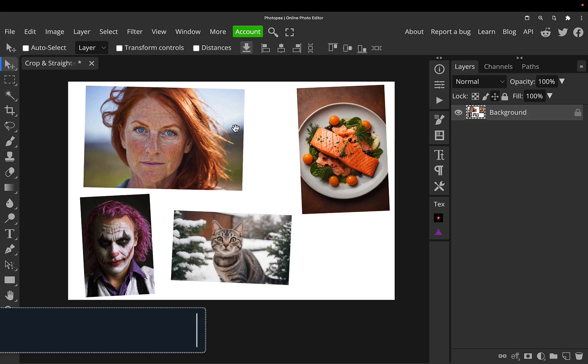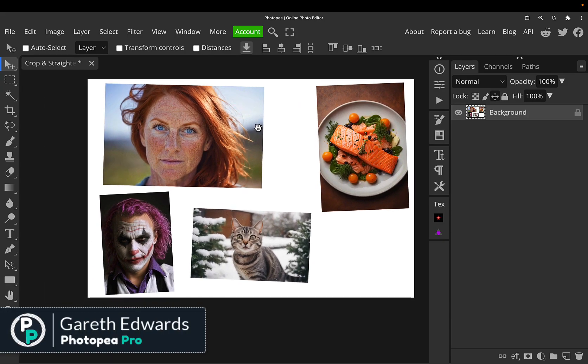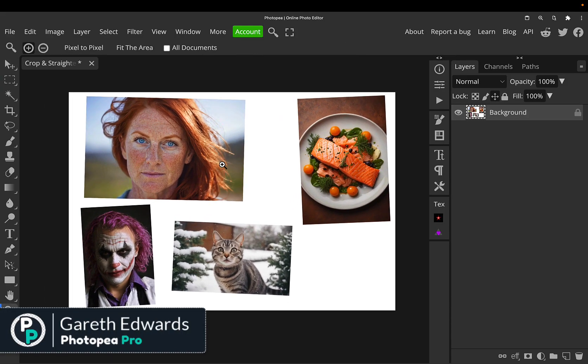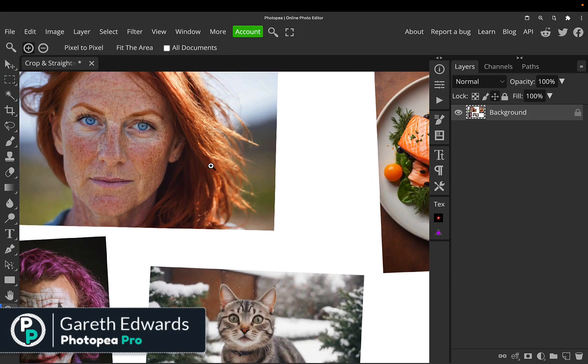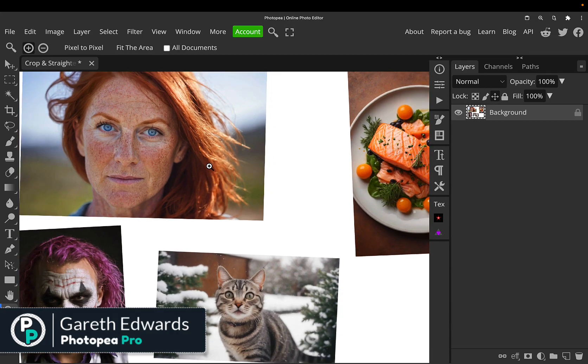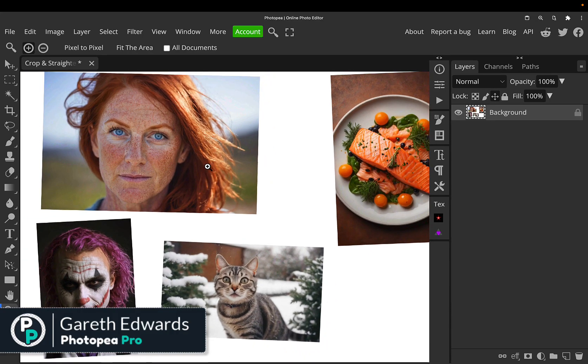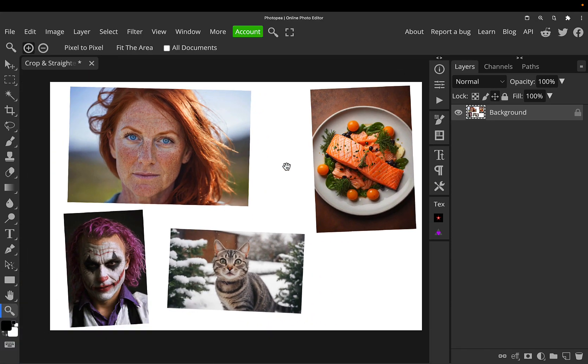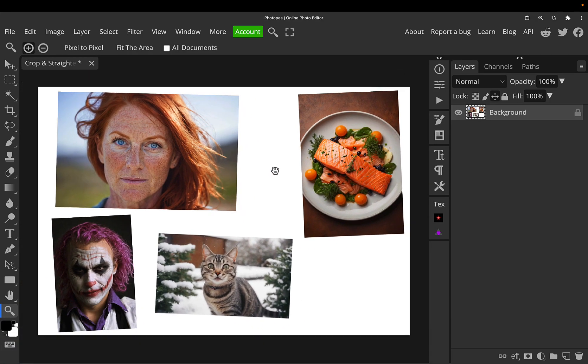Hi there and welcome to the video. My name is Gareth. There's a new tool in Photoshop called Crop and Straighten, and I'm going to show you an example.